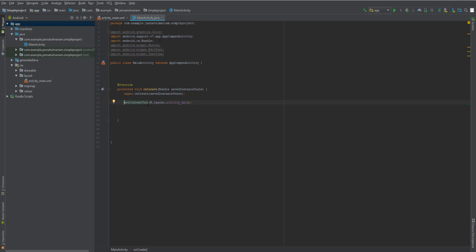In order to connect the layout, we use a method called setContentView. Inside this method we use R.layout.activity_main. I will be talking about the R class in a later video. For now, just know that 'layout' is the folder name — the folder inside which your XML file lives. Then we use the dot operator followed by the name of the activity, which is activity_main. That's how setContentView connects your layout.